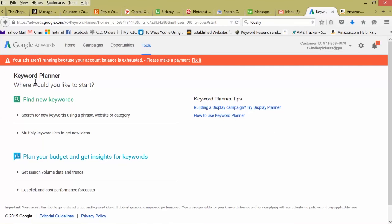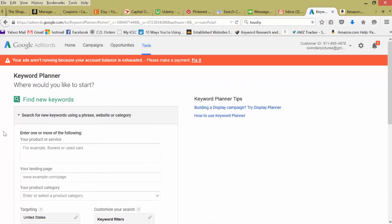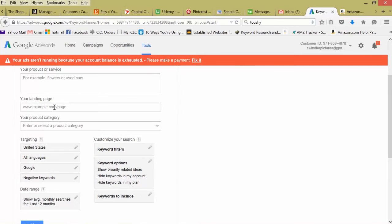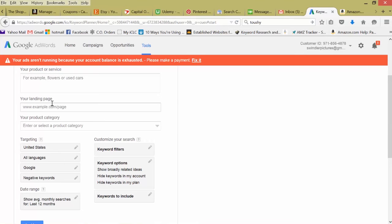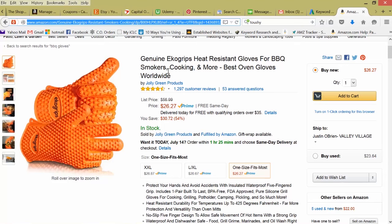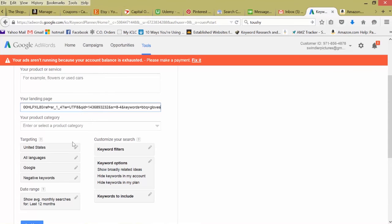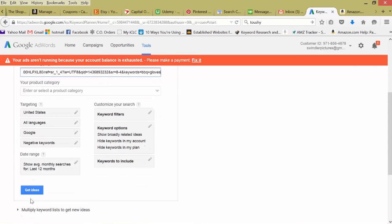One more way I like to use the keyword planner is to copy what our competition's keywords are. Click this first one, scroll down your landing page. Instead of using our specific keywords, we're going to input someone's landing page. For this, say I want to copy this company's barbecue gloves. We just copy their domain or landing page, paste it in there, get ideas.